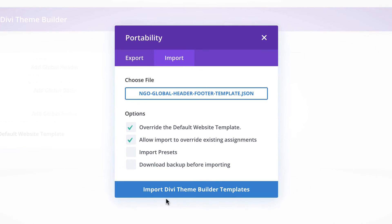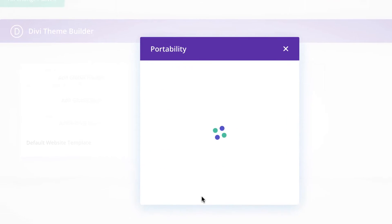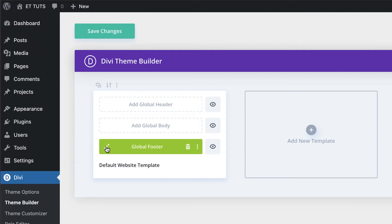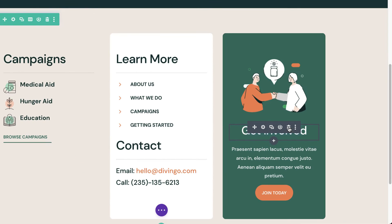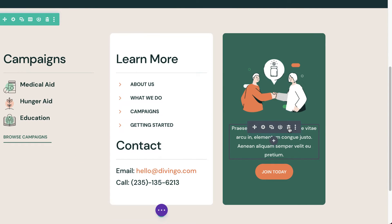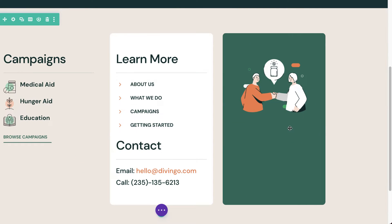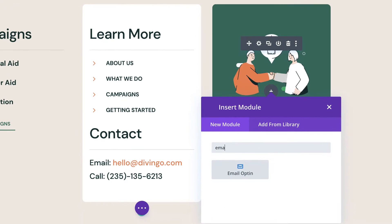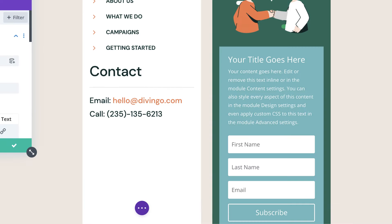Now make sure you unzip the file. Next, we're going to click on Import Theme Builder Template. Let's get rid of the header and click on this pencil icon. I'm going to hover over here and delete this, delete the next one, and then delete the button. Next, we need to add our email opt-in, so I'm going to click on this plus button, search for email opt-in, and select it.